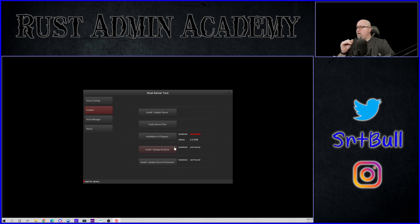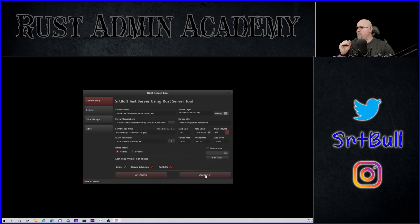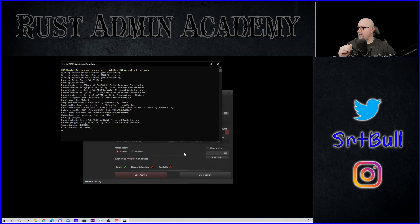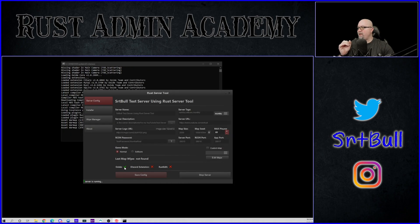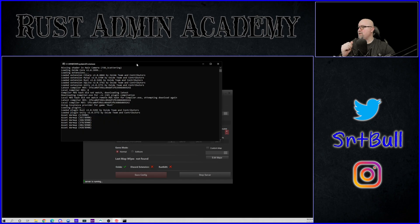And then as soon as the tool is done installing all of the files that are required for the server, it just automatically shuts down Steam CMD. So let's go ahead and install Oxide and see what happens there. Installation complete, very good. And then we should be able to go back to server config and let's just click on start server and see what happens. And one thing worth noting while we're waiting for that to boot up, it did change this red X to a green check mark showing that Oxide is actually installed. Kind of a nice visual.